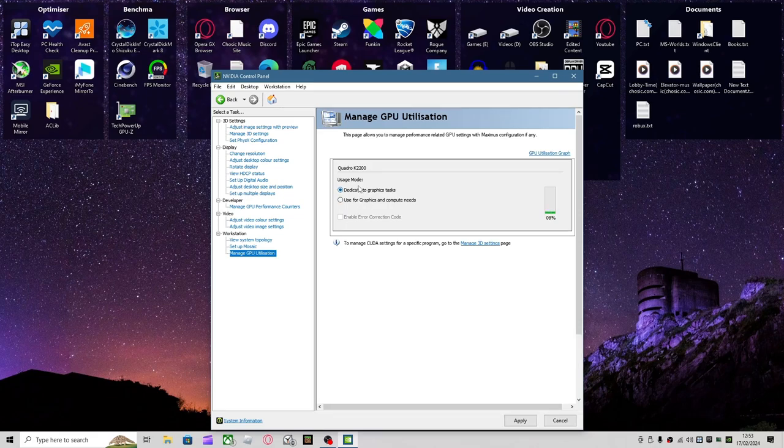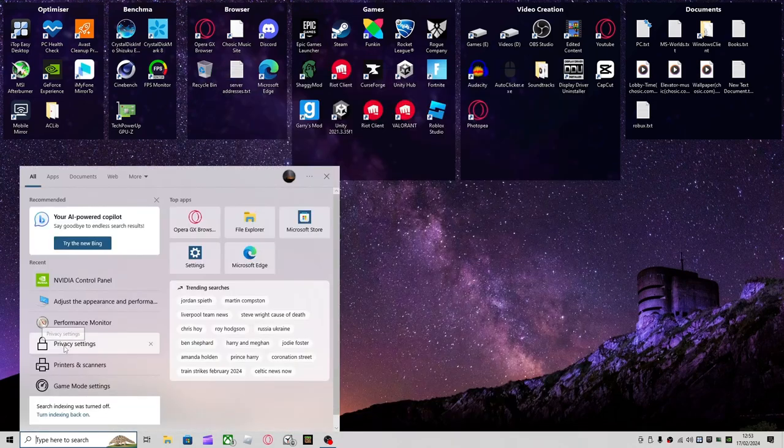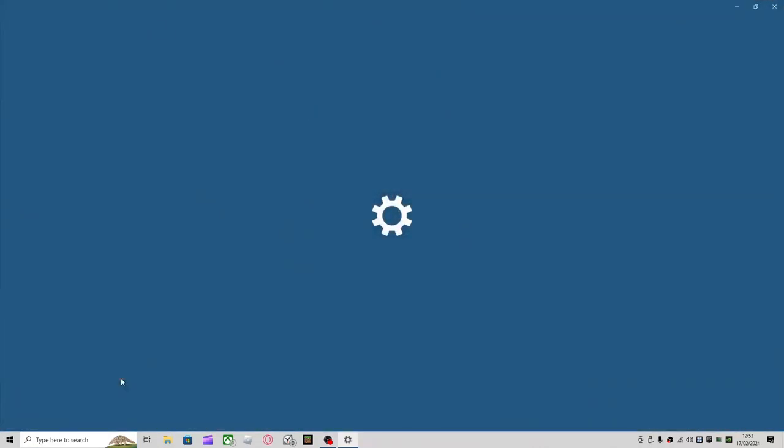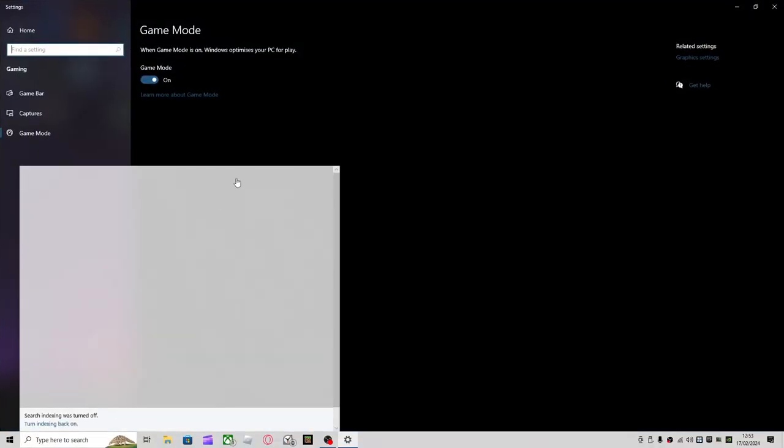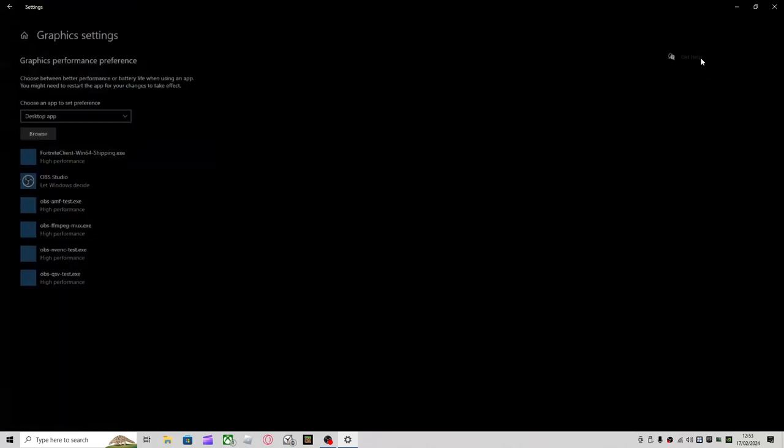Manage GPU Utilization, Dedicated Graphics Tasks. This might change every time, but apply. Now you want to go over to Game Mode Settings in your taskbar and make sure Game Mode is on.